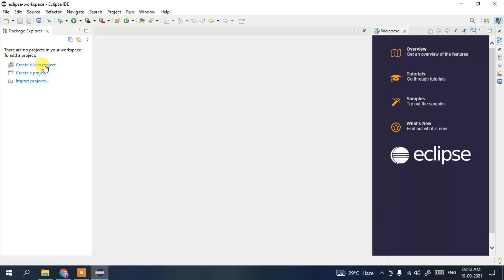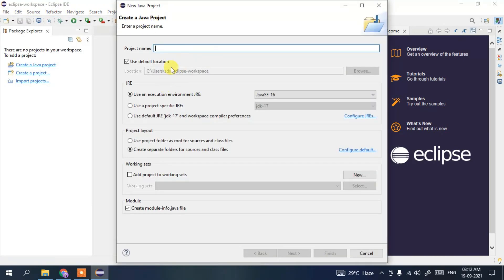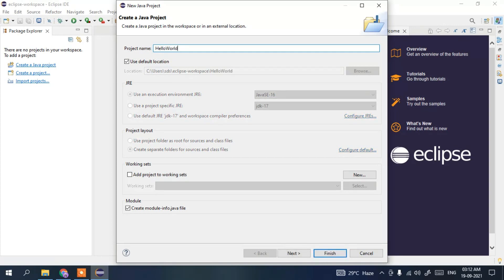Click on 'Create a Java Project' to create a new project. If you don't see that link, go to File > New > Java Project. Give the project a name — let's call it 'HelloWorld'. You can see the JRE is set to Java 16 and JDK 17 has been set. Keep everything default and click Finish.